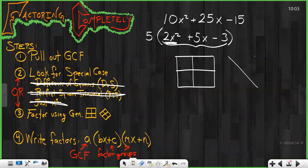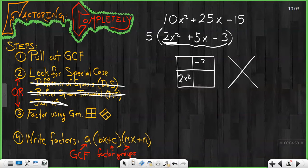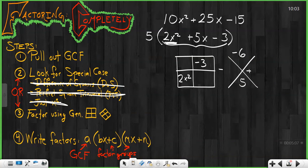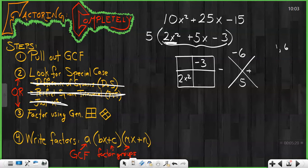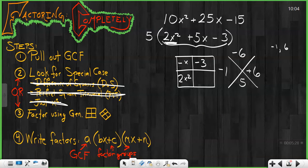I draw my 2x2 generic rectangle and diamond problem, fill in my x squared bottom left, fill in my constant top right, and multiply those two to get my product. My sum is 5. Since the product is negative, that means I have one positive and one negative. I go through the options that multiply to get 6 to see what also adds to get 5. Right away, I see that 1 and 6 are indeed 5 apart, so if I had negative 1 and positive 6, I would get a sum of 5, giving me negative 1x and positive 6x.